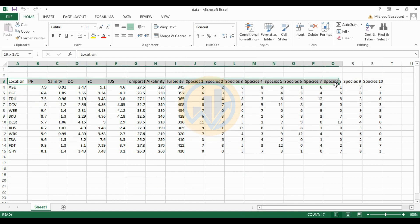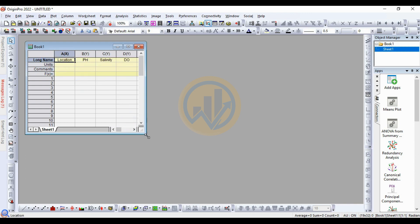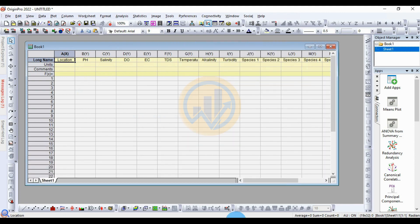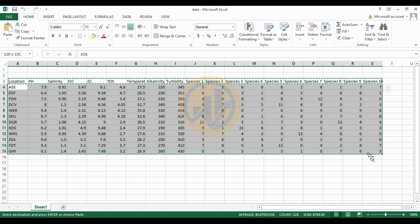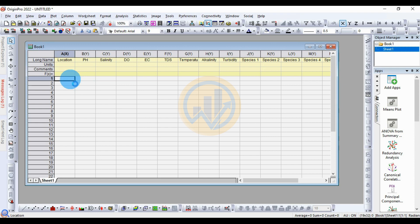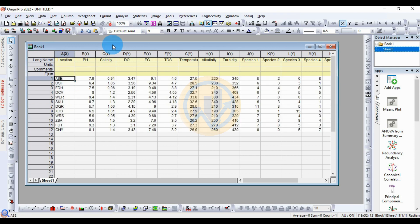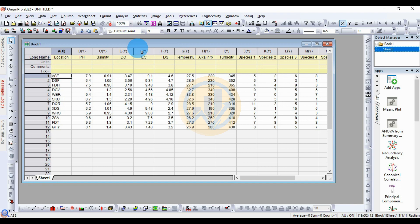The parameter is the physical-chemical parameter. Next, the species data for the response variable. The data is copy-pasted to the OriginPro software. First, the data title is copied, then we go to the OriginPro software. Paste the title in the long name, then paste the data.